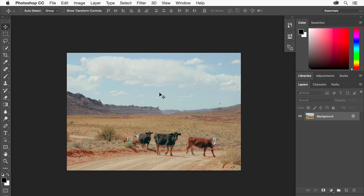We'll put the sun artwork on its own layer so we can move and edit it separately from the photo. The Layers panel in Photoshop will be an integral part of your workflow. It's the place we go to manage the layers in a composition. In the Layers panel, there's now just one layer called Background.